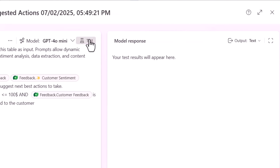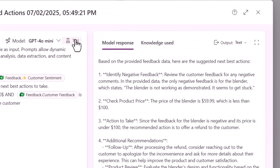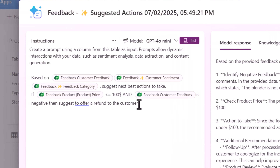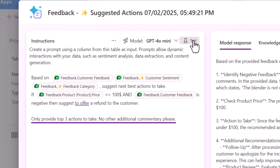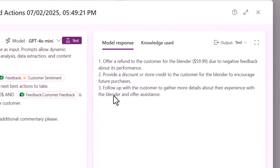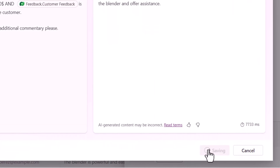Once again, I can test the model — now it's providing a good detailed set of actions. Let's update the instructions and test again. I've asked it to simply provide the top three actions to take. Based on the knowledge it has used, because the feedback was negative about the blender, it's asking to offer a refund as the price is less than $100. I'll save this column.